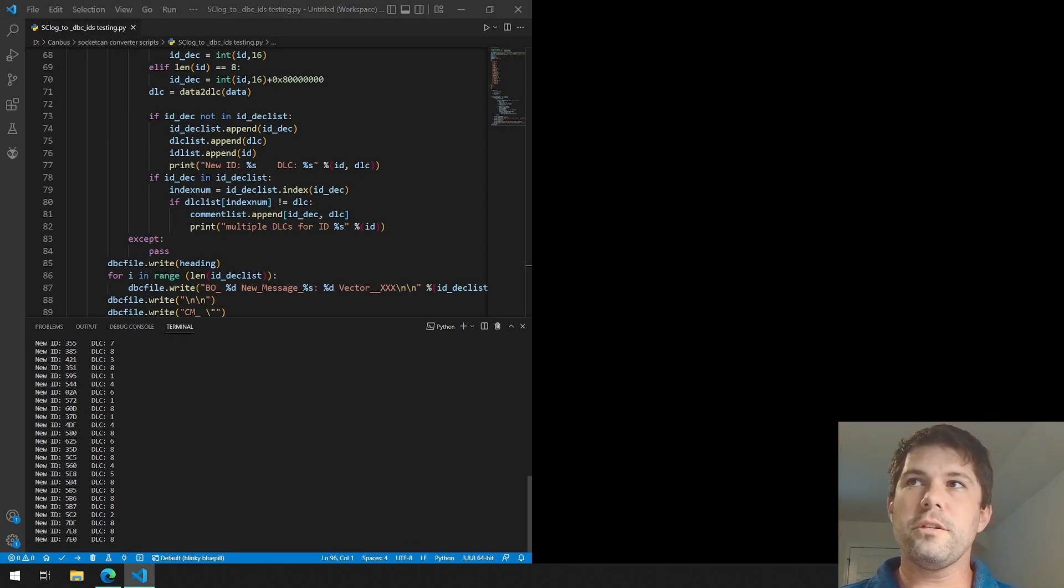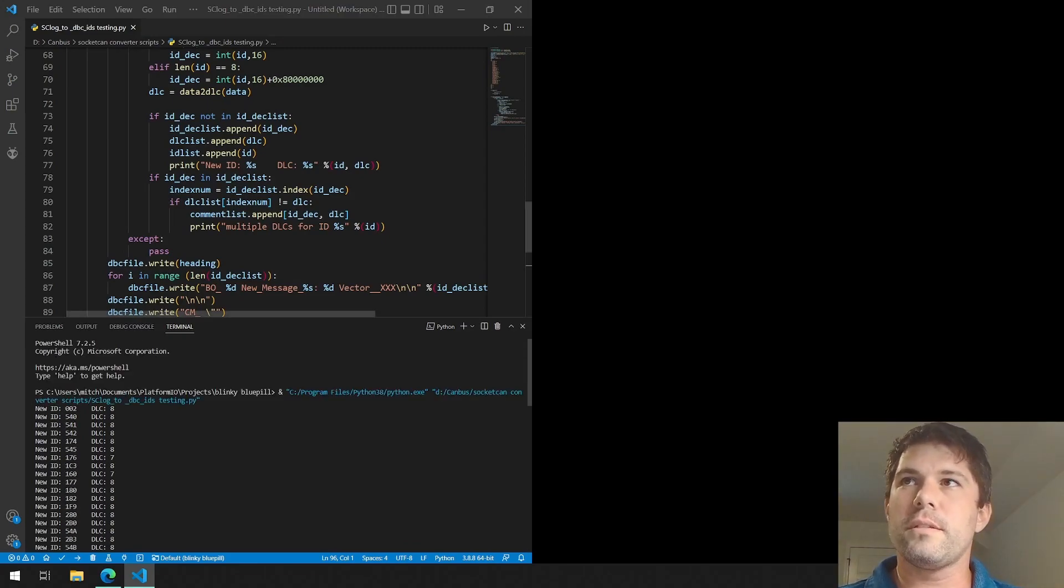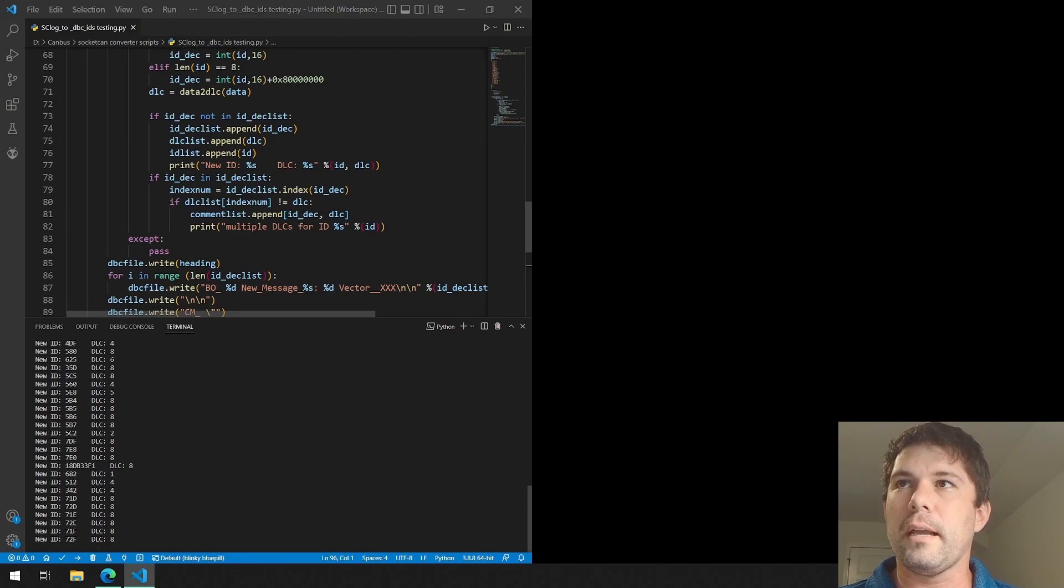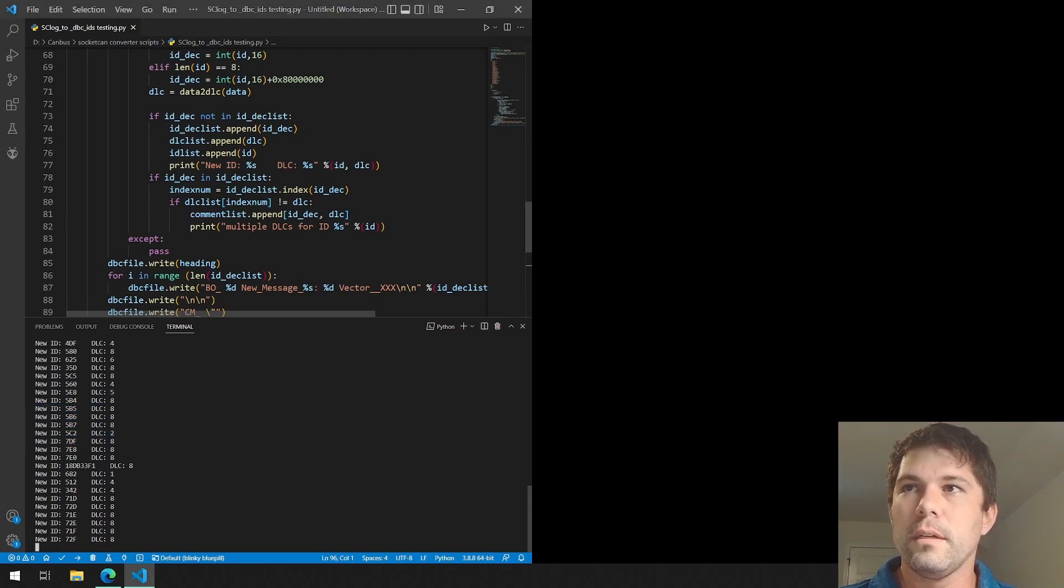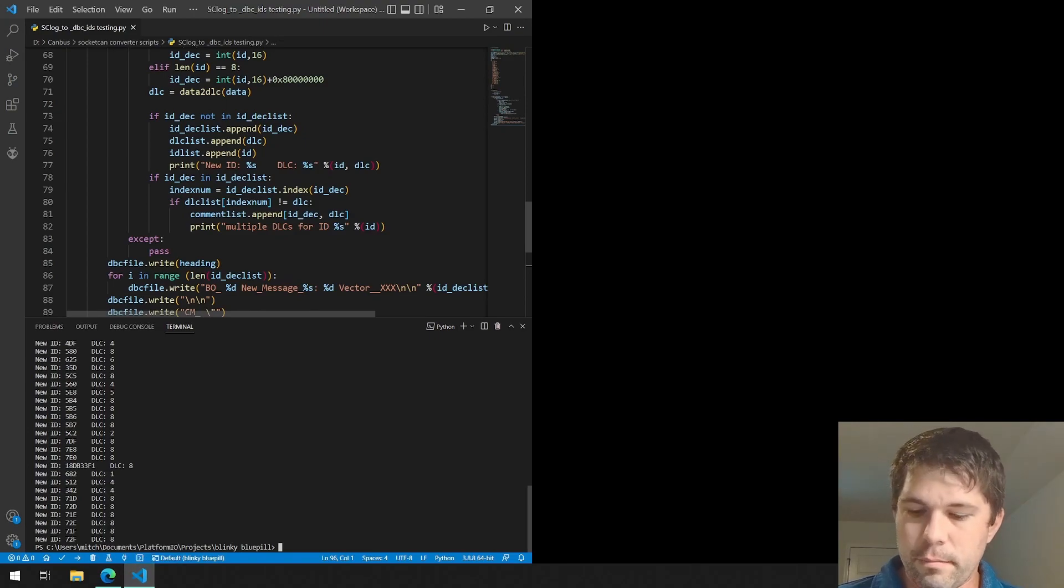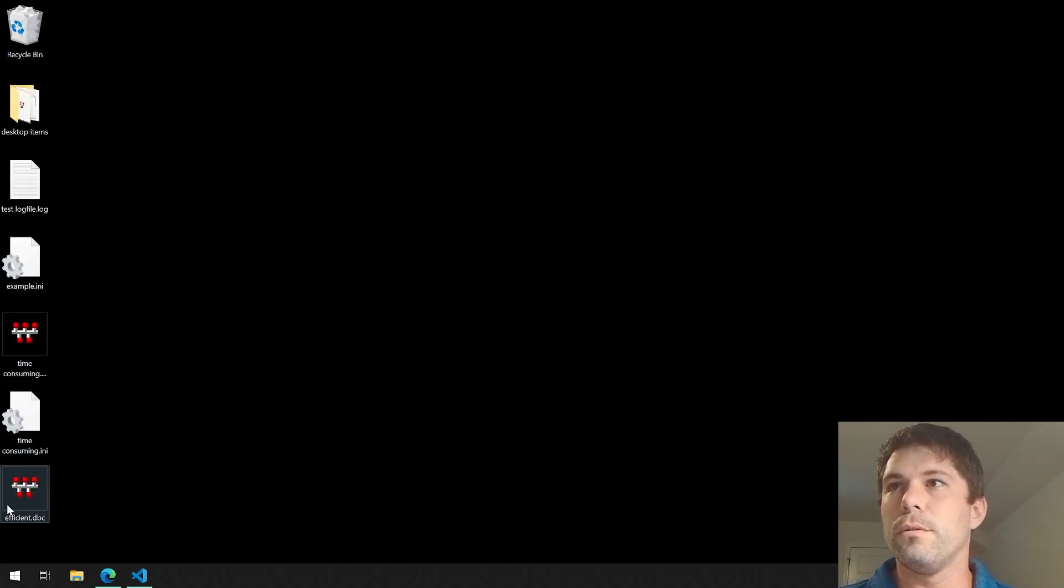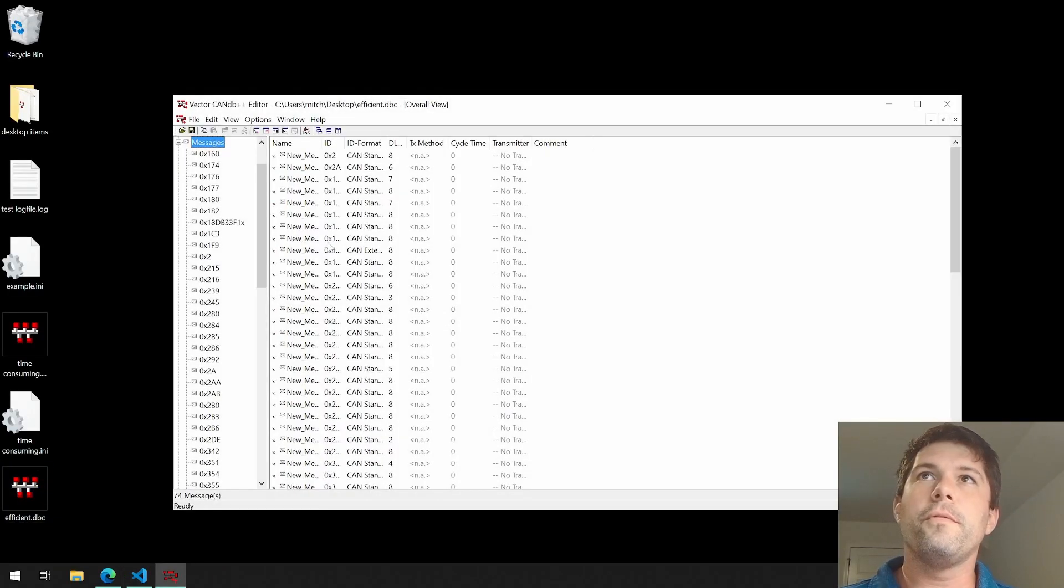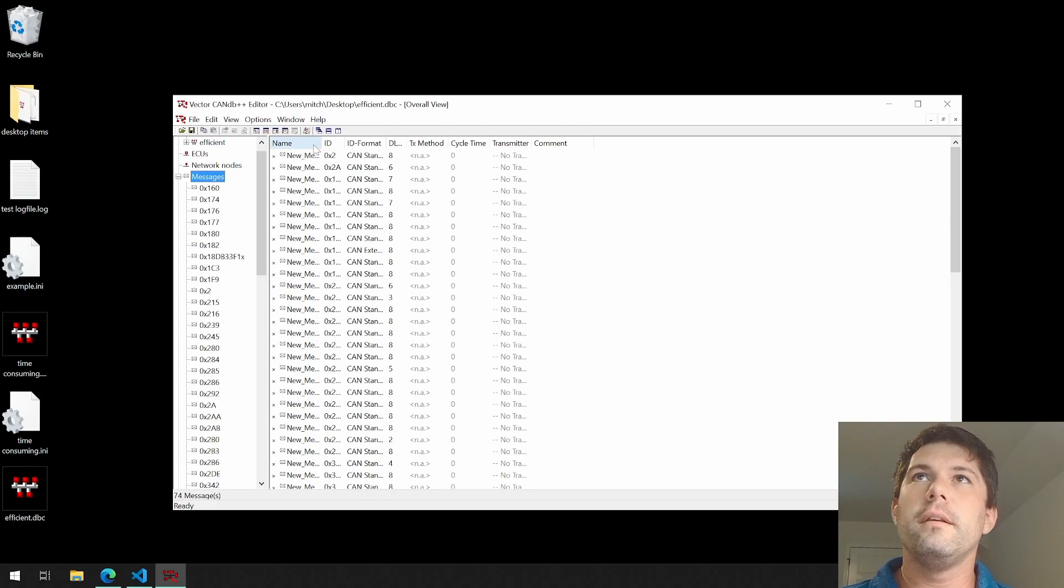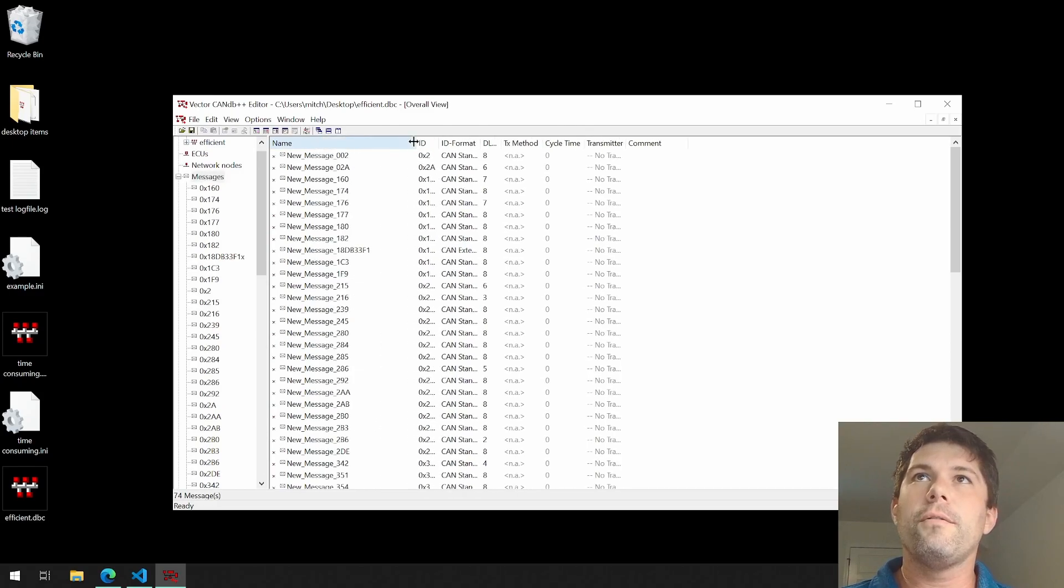As you can see, I have it print out statements to define things and all the IDs and the data lengths that we see. It's done—it looks through 45 minutes.